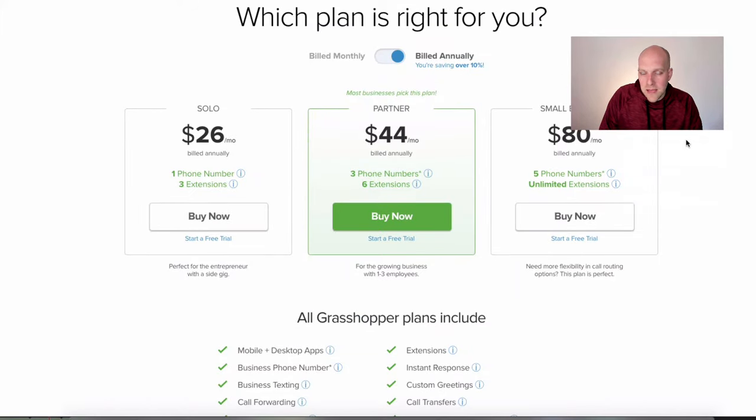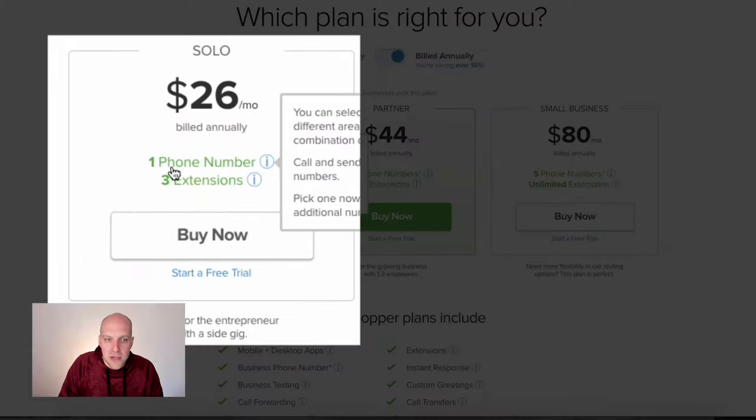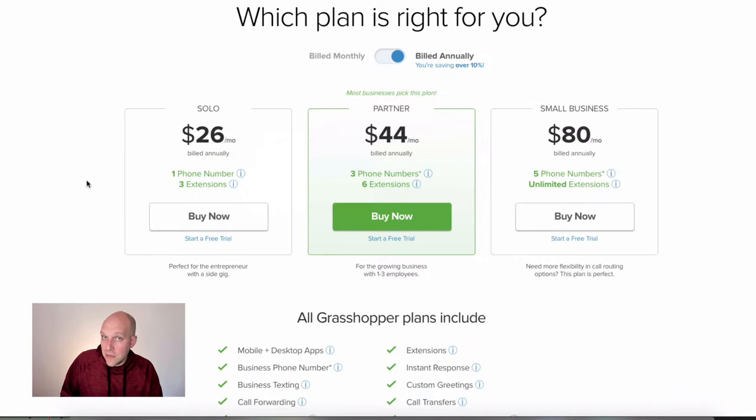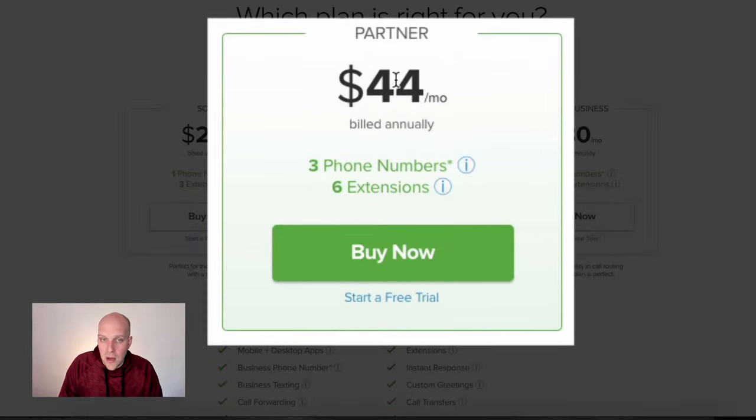Grasshopper offers unlimited minutes and unlimited text, but it is a different type of service — it's designed for smaller businesses, maybe one to ten employees with two or three departments answering the phone. Calls are forwarded to the right person, whether that's sales, customer support, or general questions. The $26/month plan gives you one phone number and three extensions, and you can upgrade to the Partner plan if you need more.